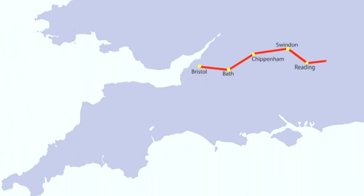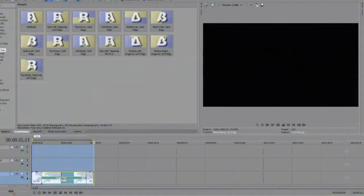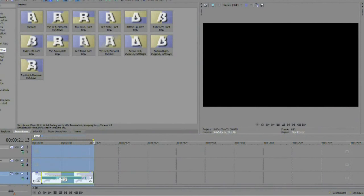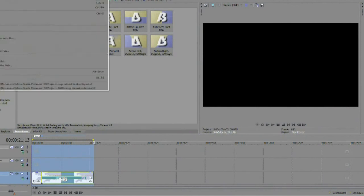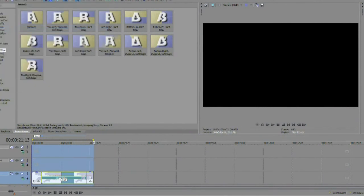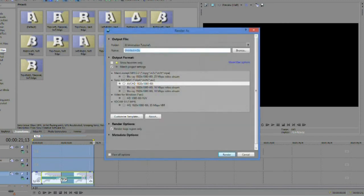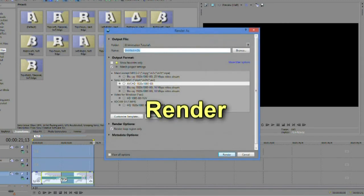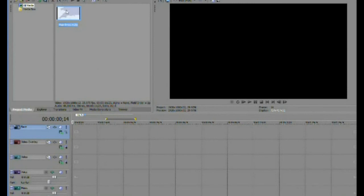The timing will probably need to be adjusted and one way is to render the sequence and then import it back into the editor. This gives us the ability to change the speed and start and finish times by simply adjusting the length of the clip.